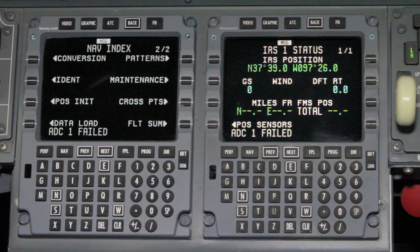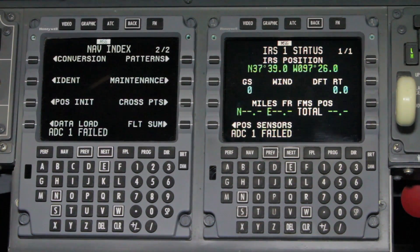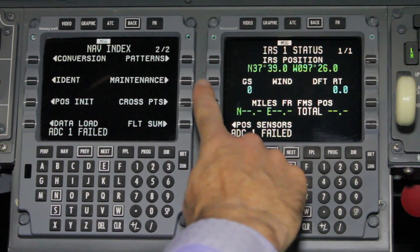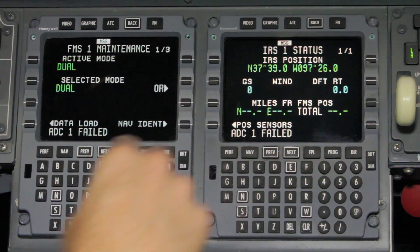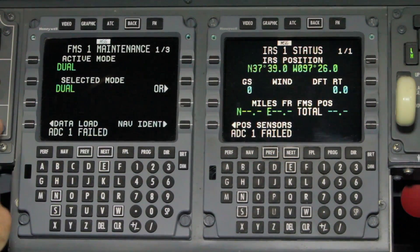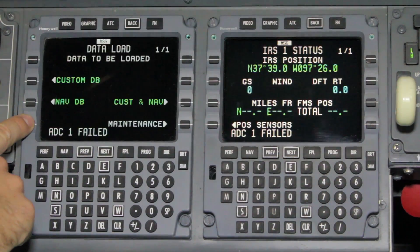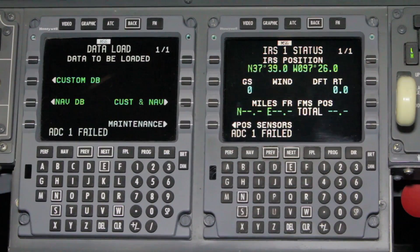On the FMS Nav Ident page, depress the maintenance button. The FMS will display the maintenance page 1 of 3. Depress the data load button. The FMS will display the data load 1 of 1.